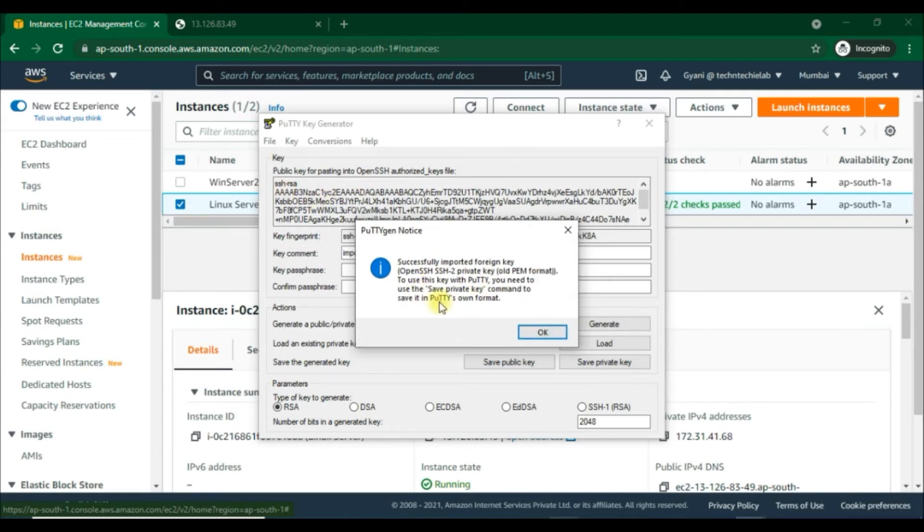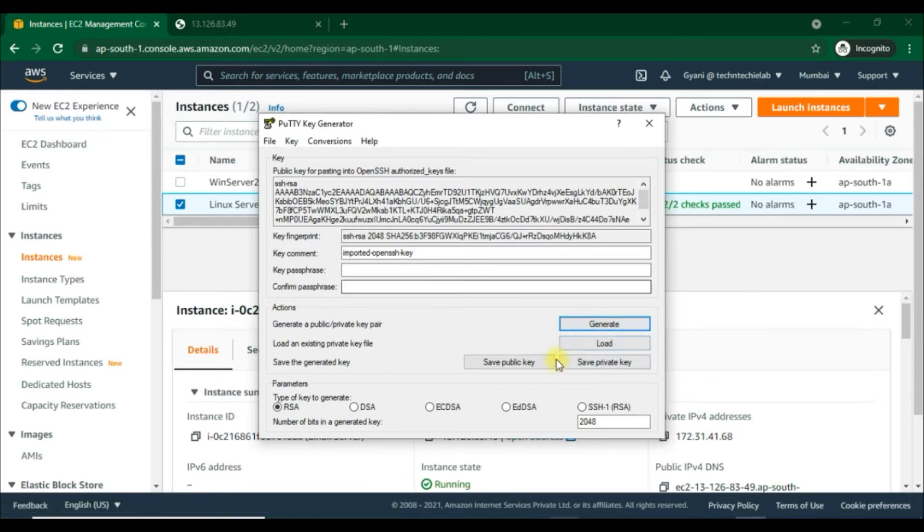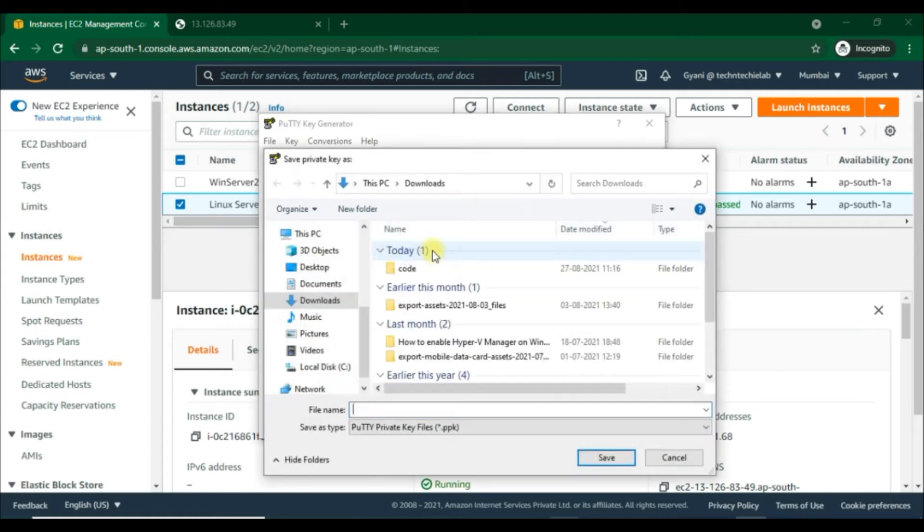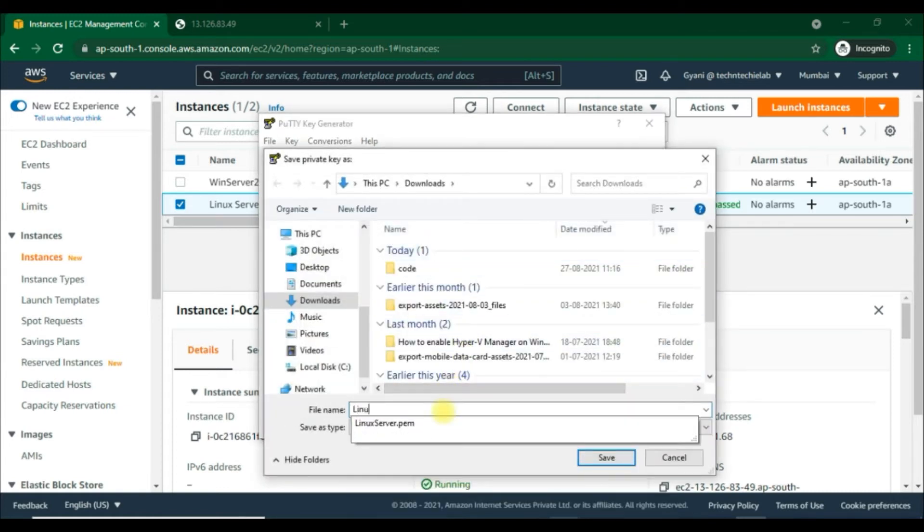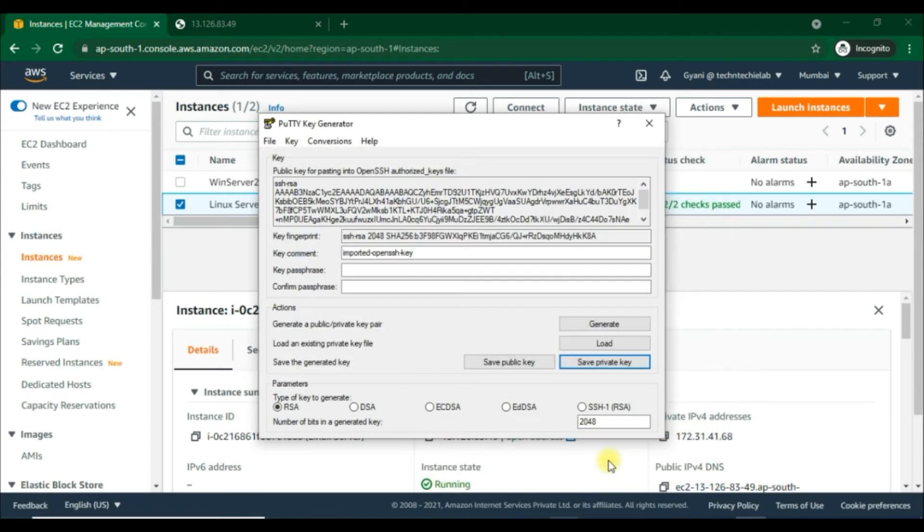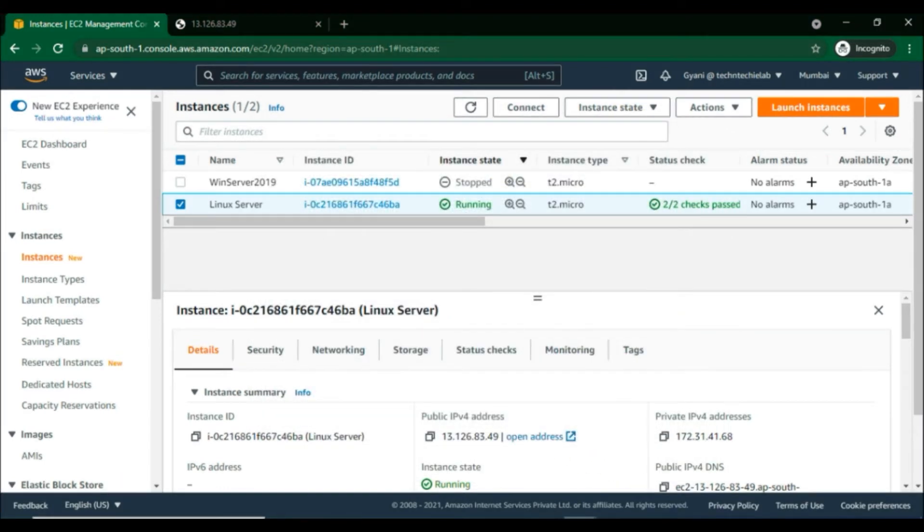Now choose OK. We have to save the private key now. PuTTYgen displays a warning about saving the key without a passphrase, so choose Yes. Specify the same name for the key that we used for the key pair - that is linuxserver.ppk - and choose Save. PuTTY will automatically add the .ppk file extension. The private key is now in the correct format for use with PuTTY.